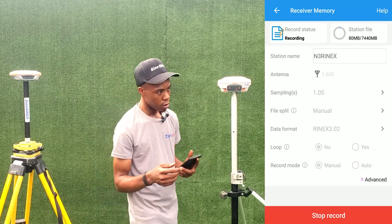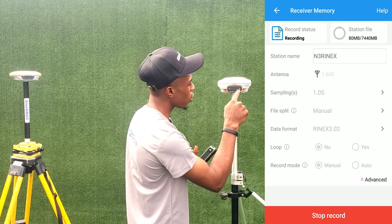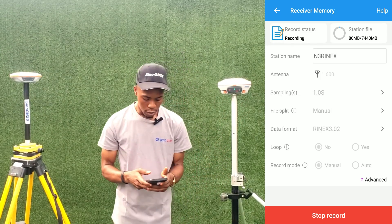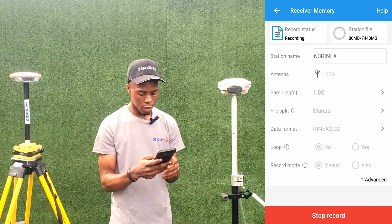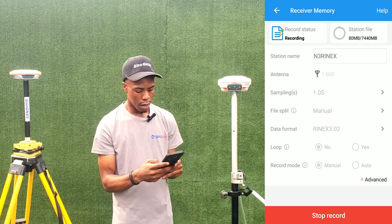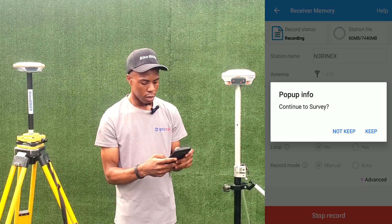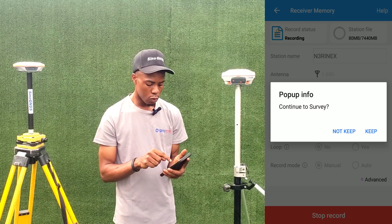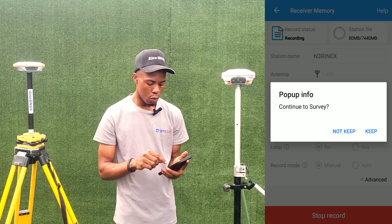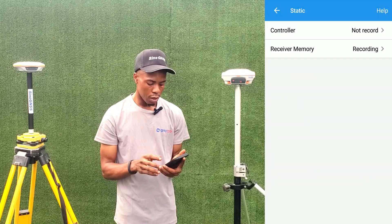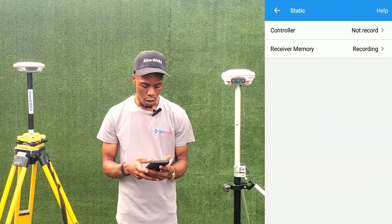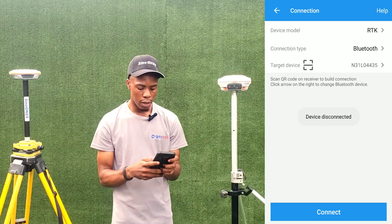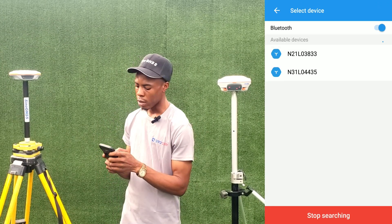Once you click on Start Recording, you can see that the download button on the receiver has also started blinking. With this mode, you can disconnect the controller. When going back it asks if you want to continue the service — click Keep and it will continue recording. You can then go to Connection, disconnect from the first receiver, and connect to your next one.